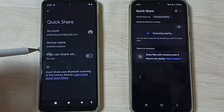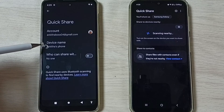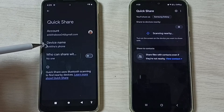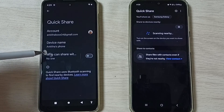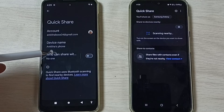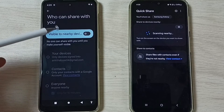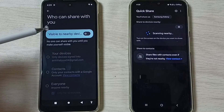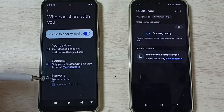Then tap on 'Who can share with you.' So here you can see the name of the phone — Angitha's phone — that is the name of this phone. If you want to change, you can change it. Tap on 'Who can share with you,' then enable this option: Visible to nearby devices. Then select Everyone.